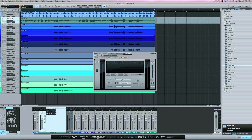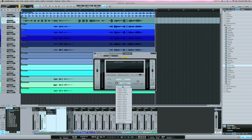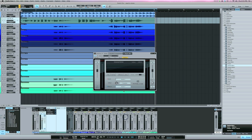So I'm going to use a JDK R24 EQ here. And my Profire 2626, I have the output of the Profire connected to the input of the EQ and I'm coming out the EQ into the same channel, which is Profire input seven.